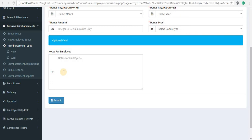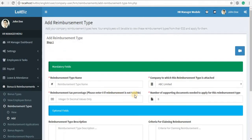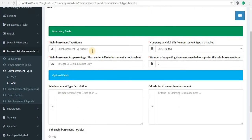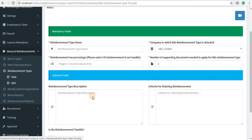That amount will be added as a bonus in their pay slip for that particular month and year automatically — you don't have to do anything more manually. Next, coming to reimbursement: this is an important setting. You need to add your reimbursement types before your employees can submit reimbursement applications via LuitBiz ESS. To add a reimbursement type, click on the add link, enter the name of the reimbursement type, the company, the tax percentage, and the number of supporting documents required. Then enter the names of those documents and select which job titles would be eligible for that particular type of reimbursement.